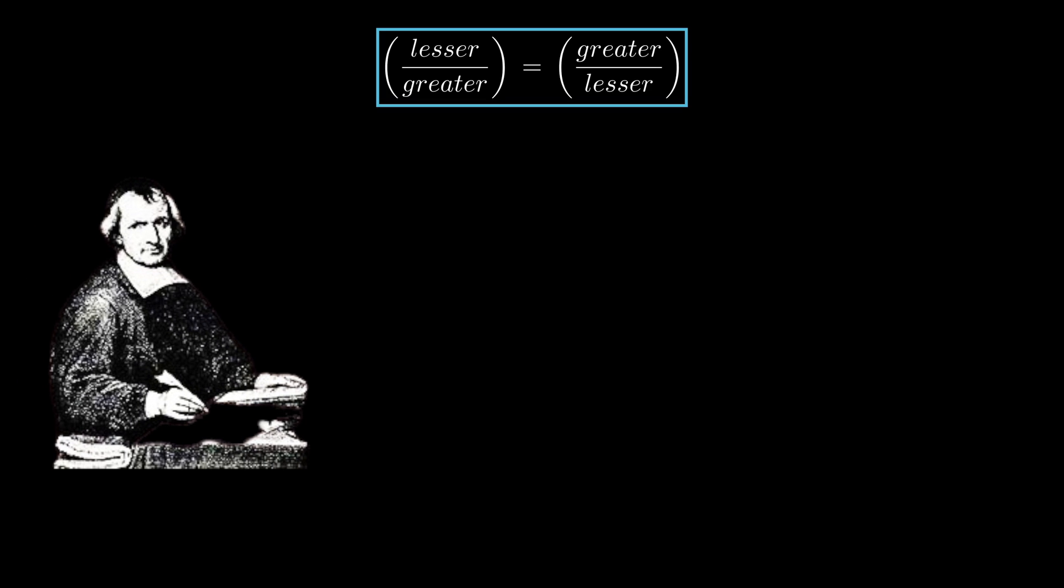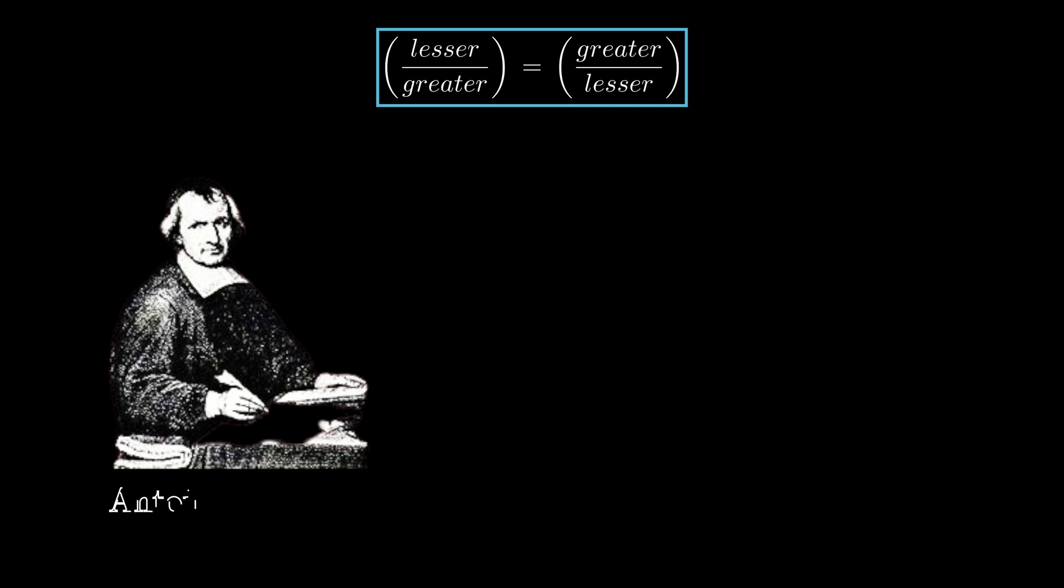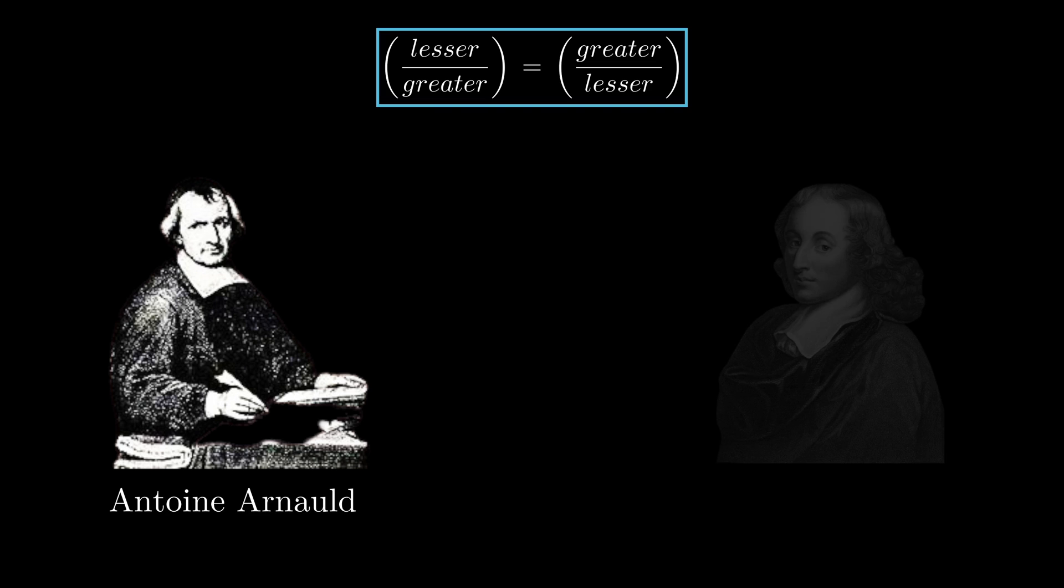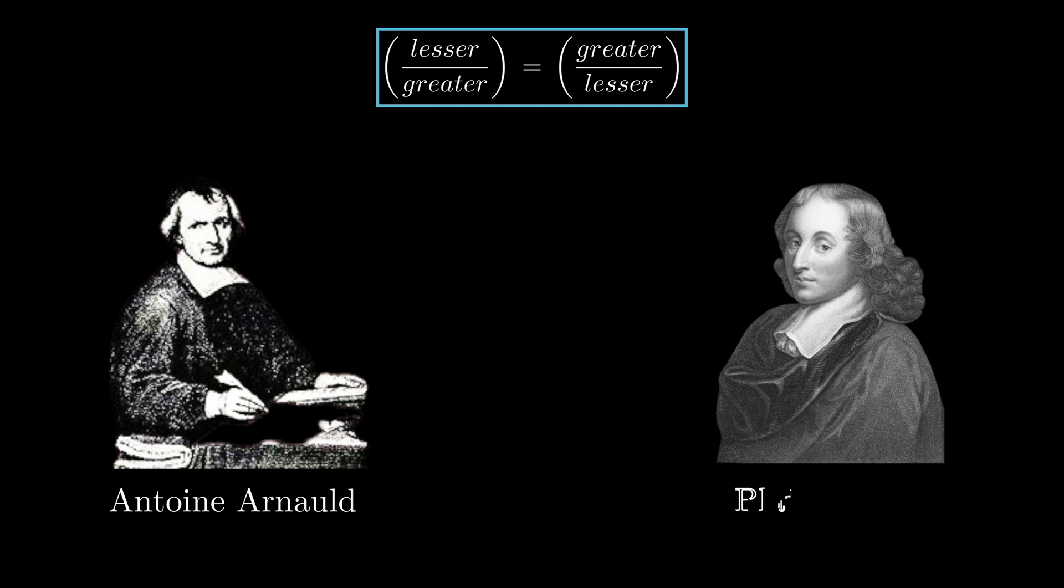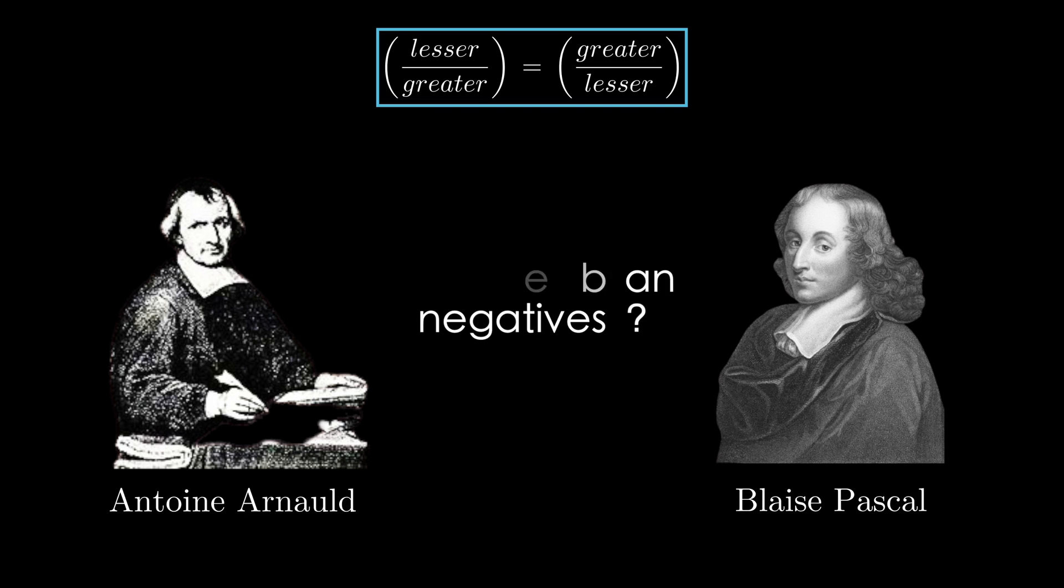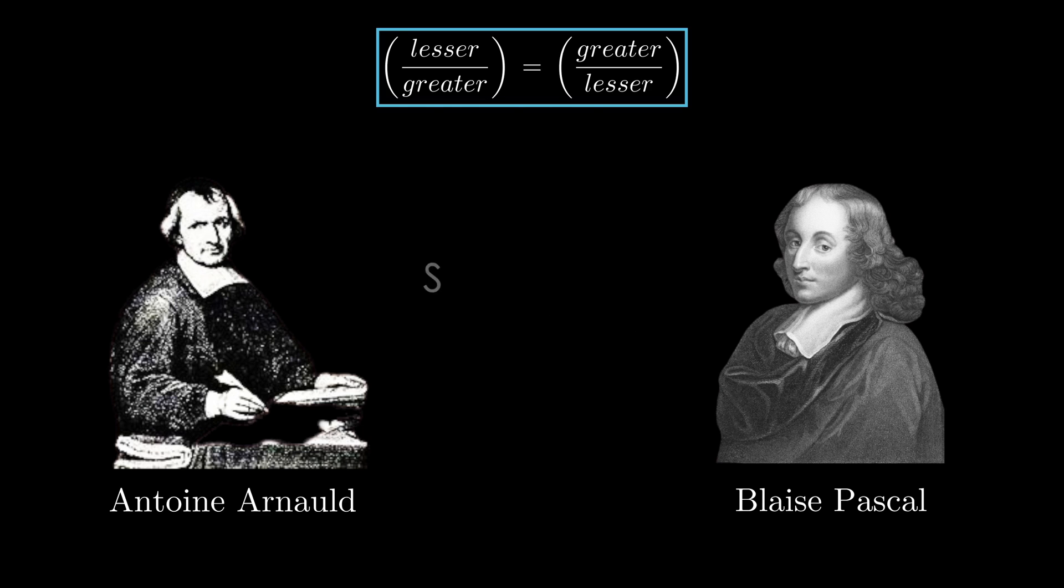This paradox is attributed to Antoine Arnault, a close friend of Pascal, who lived in the 17th century, and back then his paradox was a hit because the perception of mathematics was different.